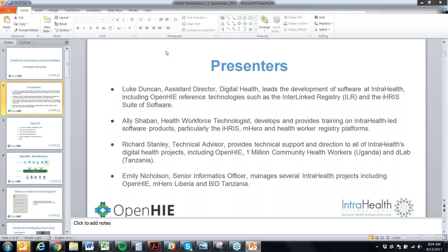We'll also be joined by Richard Stanley, the newest member of our team, joining us from Kenya. He is a technical advisor providing support to all of our digital health programs, including OpenHIE, One Million Community Health Workers, a project in Uganda, and the D-Lab program in Tanzania. And then there's myself, Emily. I support our OpenHIE project, as well as mHero Liberia, Tanzania BID, and a variety of other programs.